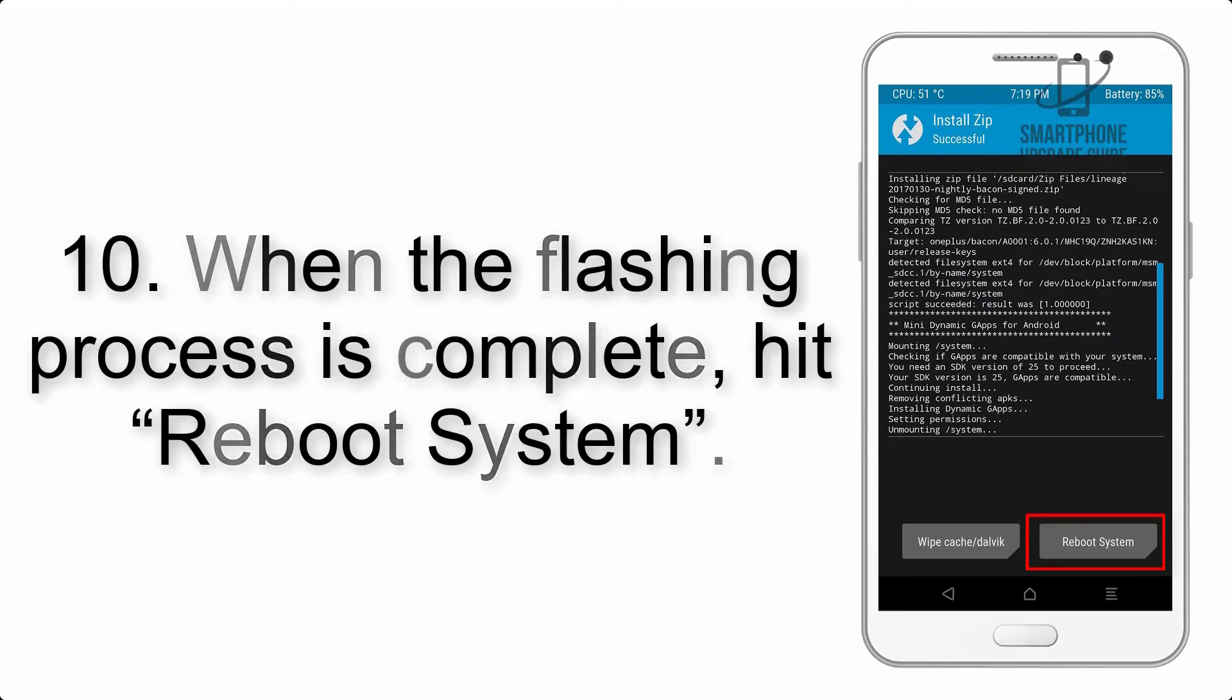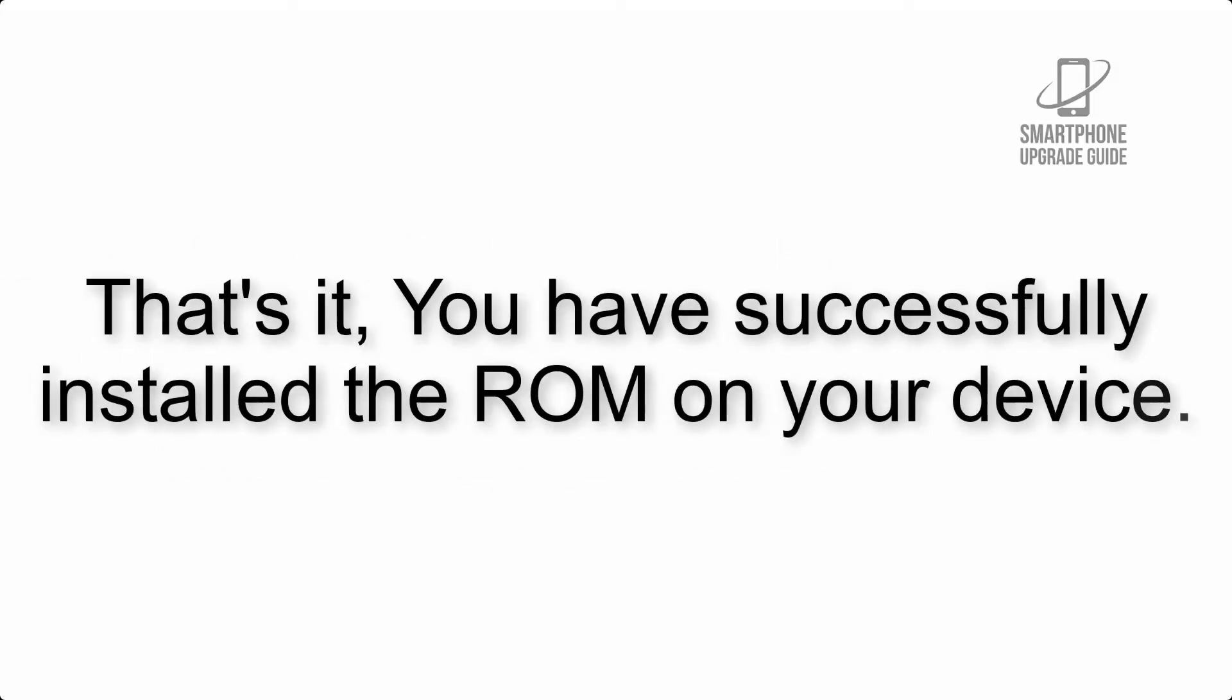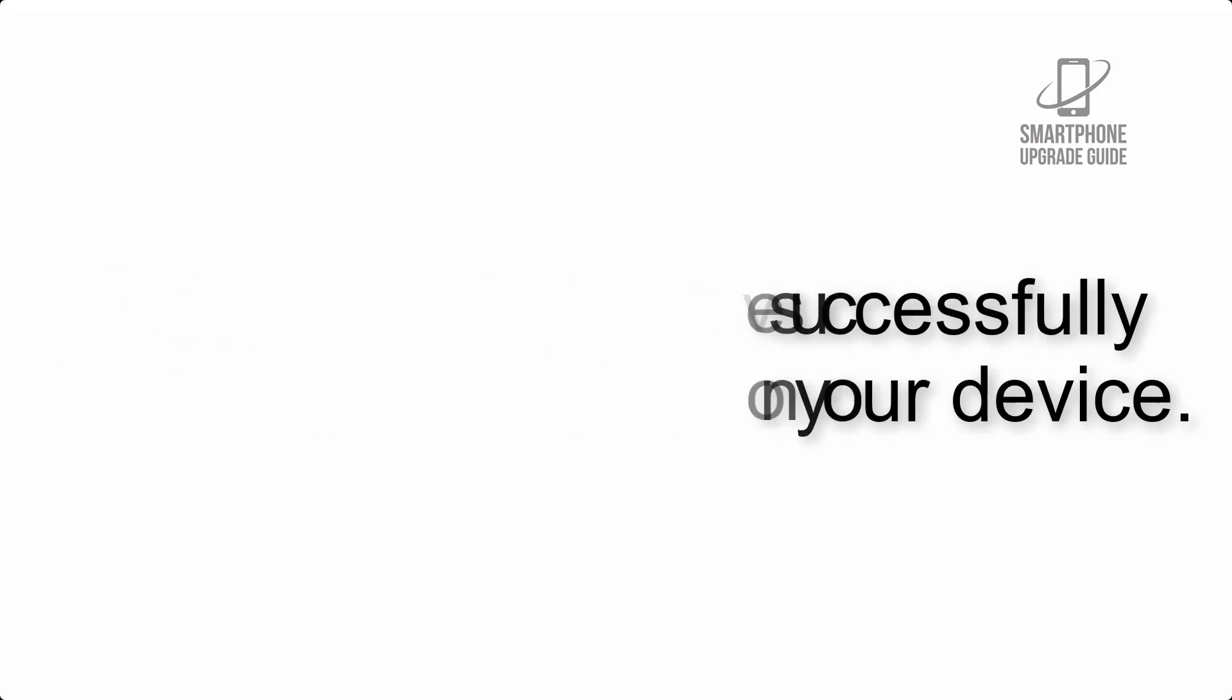Step 10: When the flashing process is complete, hit reboot system. That's it, you have successfully installed the ROM on your device.